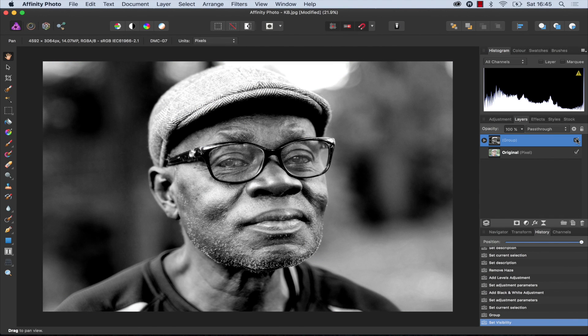And there you go, stunning black and white images inside of Affinity Photo. See you soon!